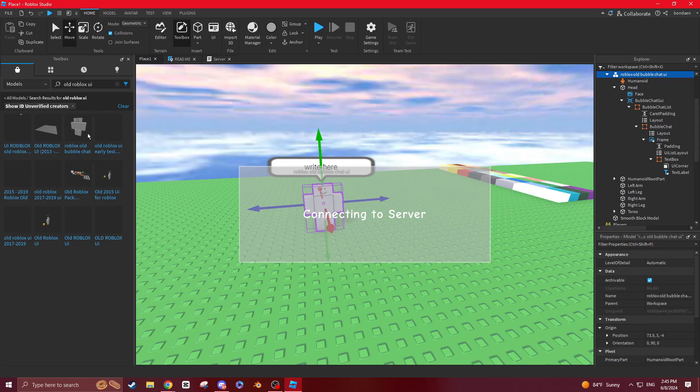You might have to enable this, but you see this, it should be made by a normal Sonic fan.